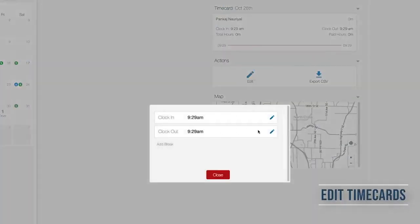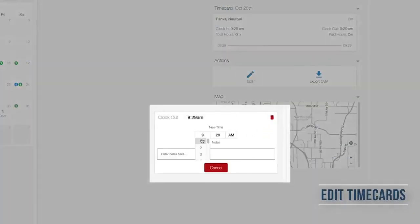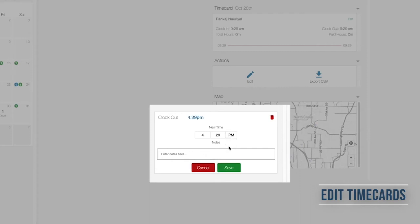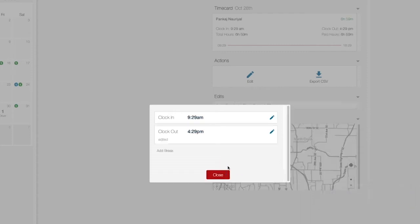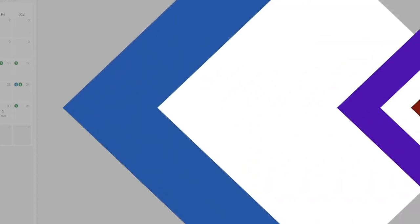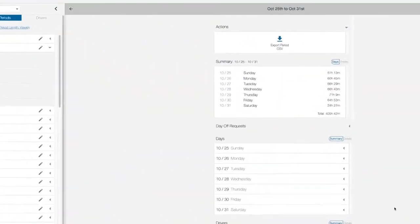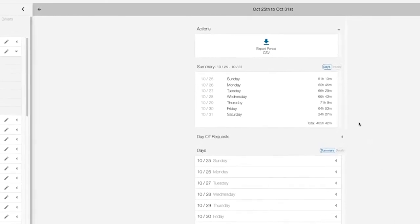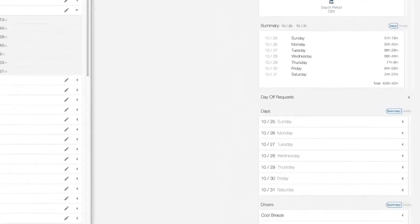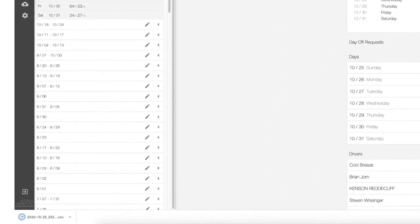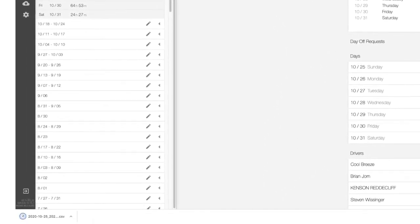You'll always have the option to manually edit timecards to make sure they're correctly recorded. Easily export your timecard data as a CSV file for import into any accounting or payroll processing system.